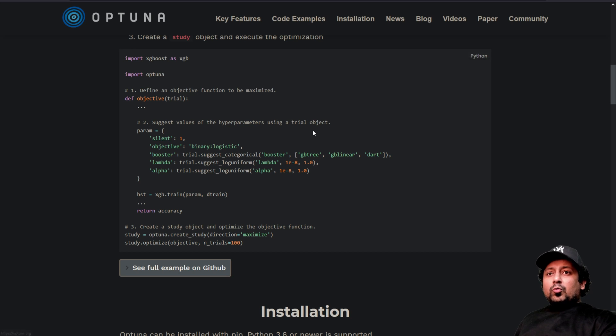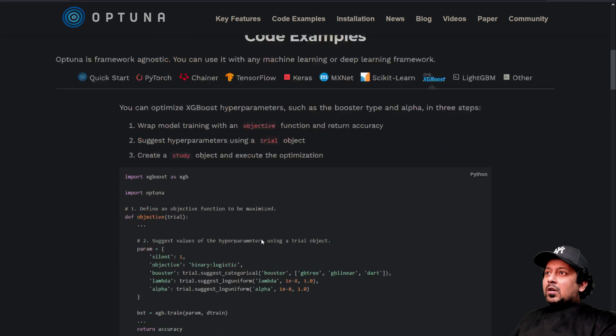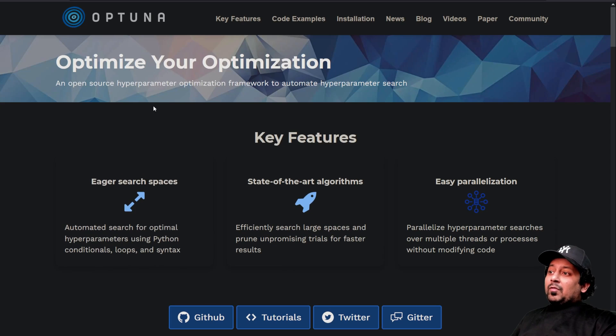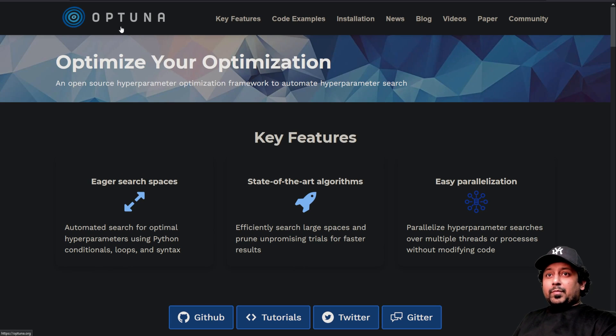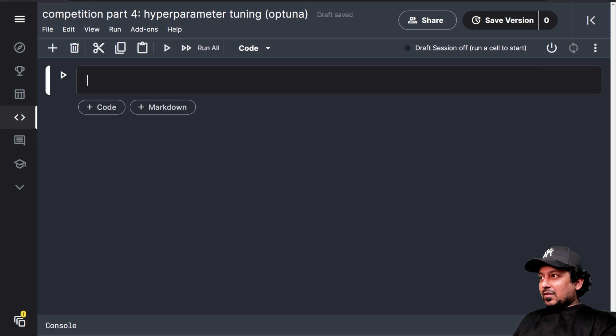So without going into too much details of how everything works here, we will just start with some simple code and then we will see if it's able to optimize our hyperparameters or not.